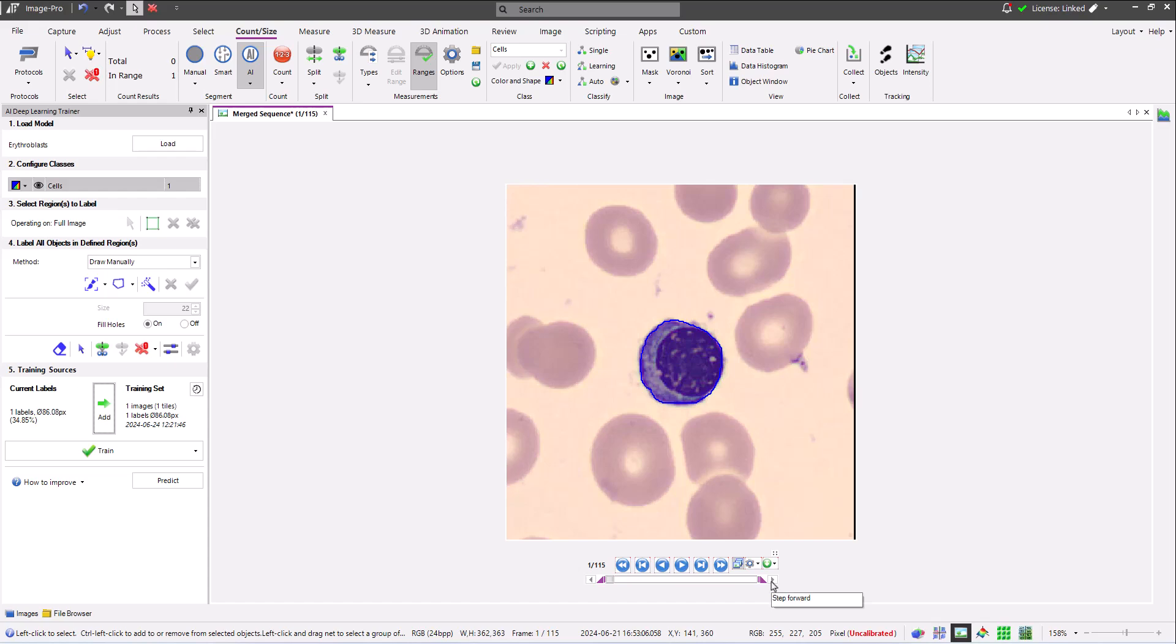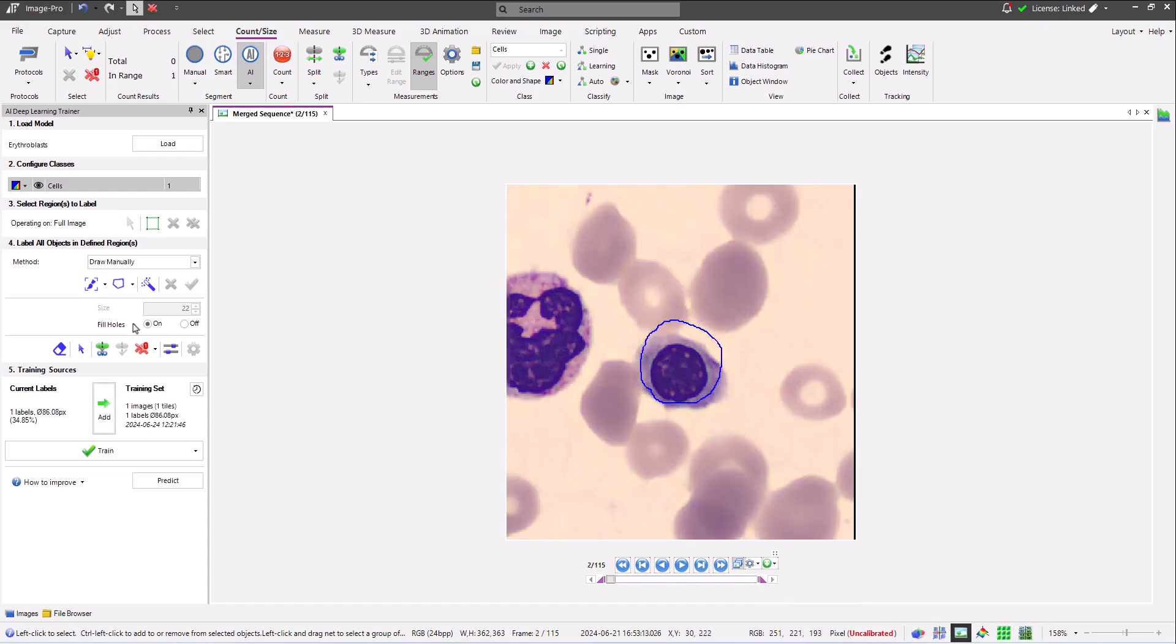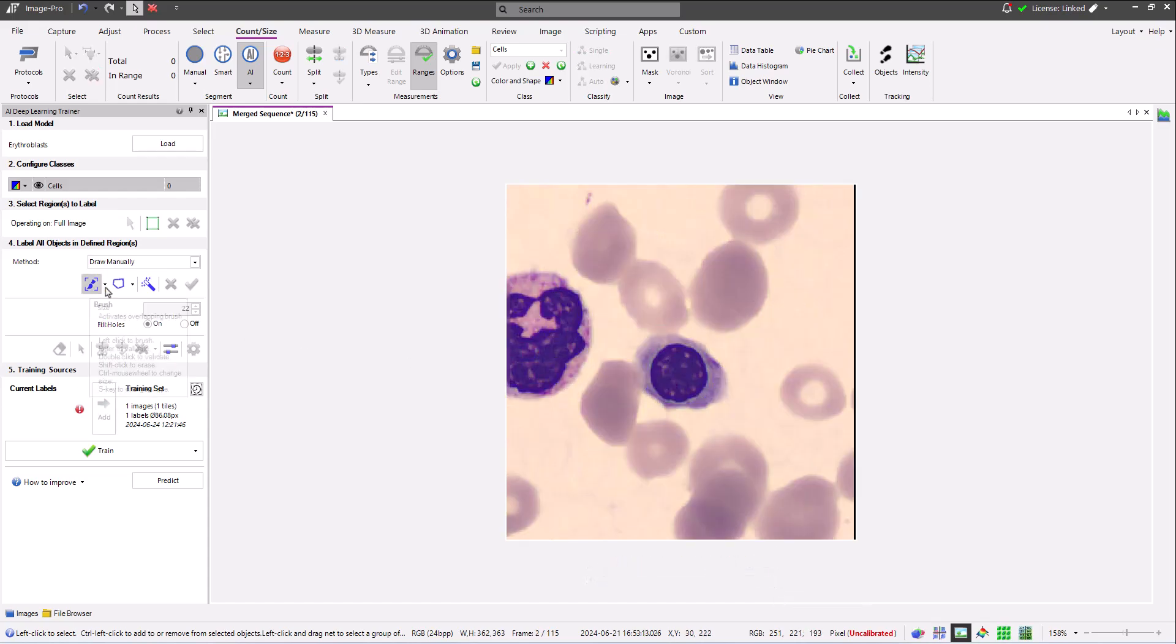I can now change the frame of my training sequence and add a couple more training labels.